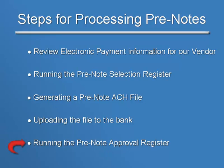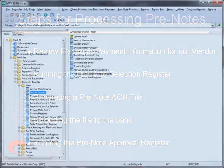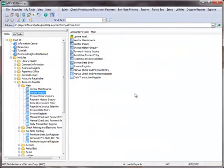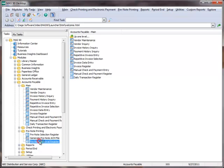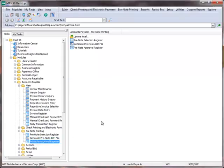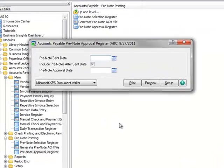So we're now ready to move to the final step, which is to run the pre-note approval register in order to update the vendor files. To do this, we'll go to the menu tree under Accounts Payable, Prenote Printing and select Prenote Approval Register.